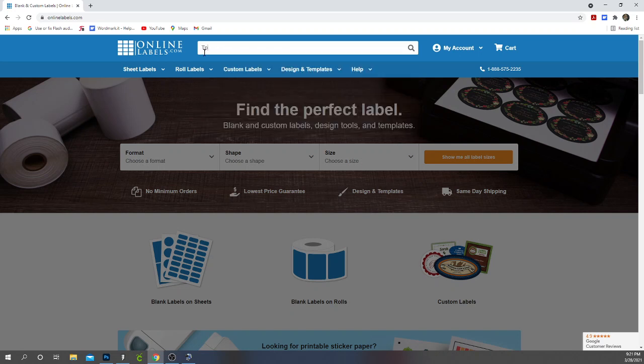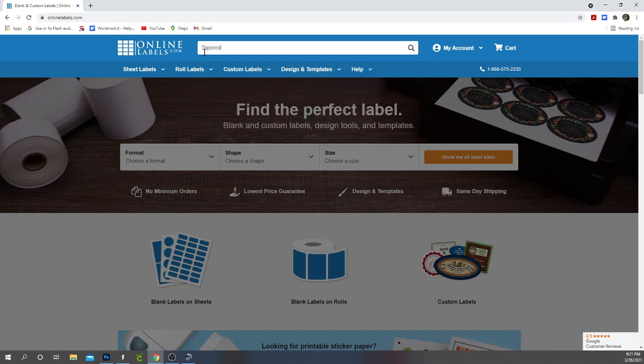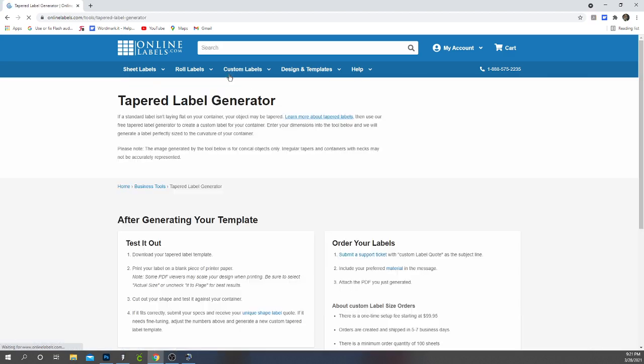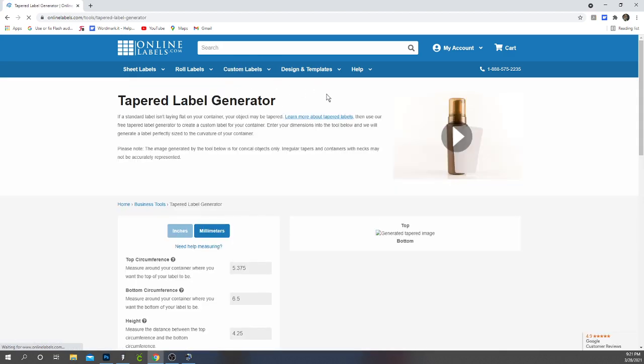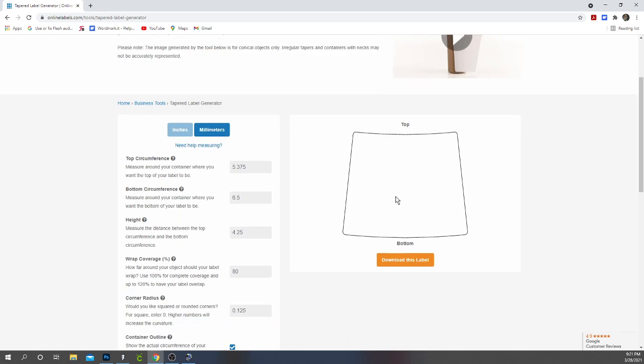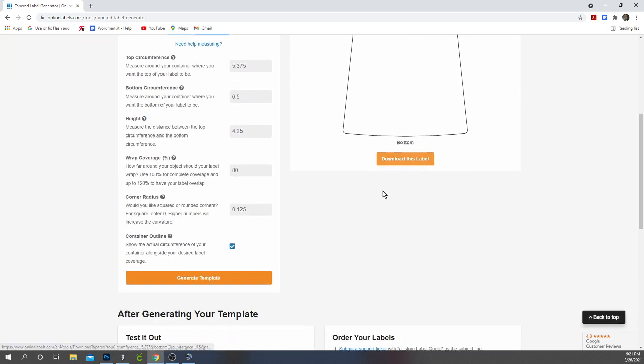Just type in tapered. So when you type in tapered, the tapered label generator will come up. On here is where you'll measure your tumbler and you enter your measurements in.